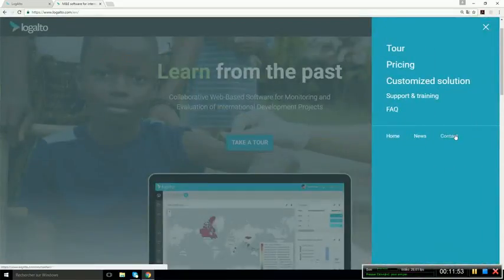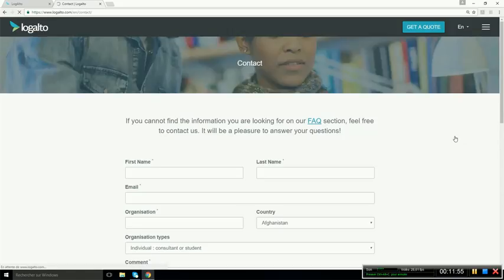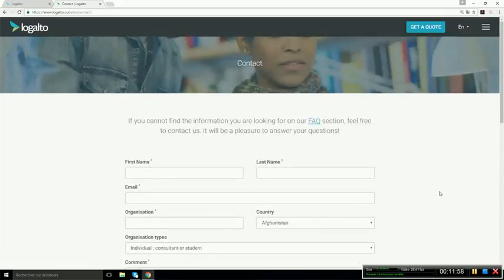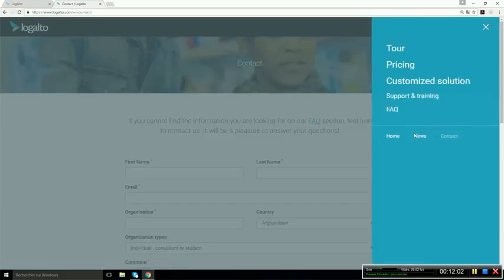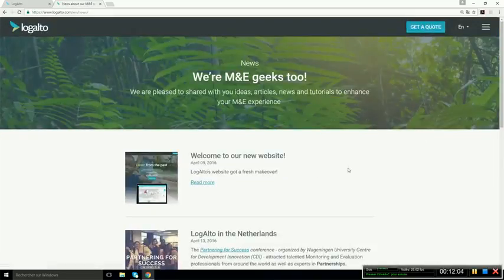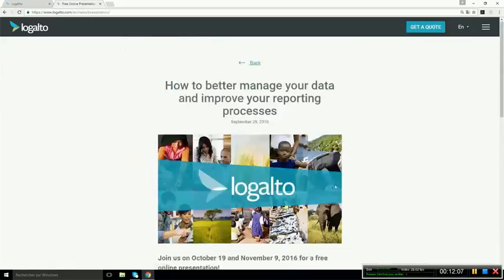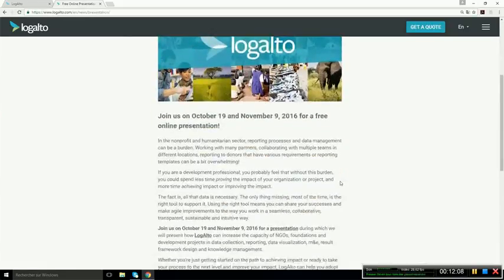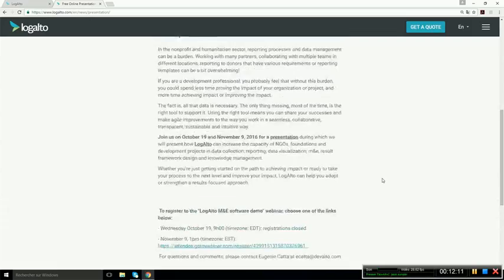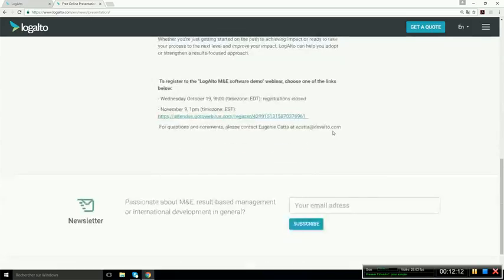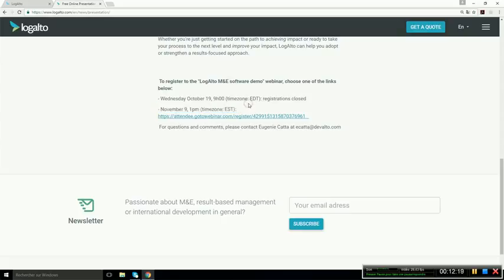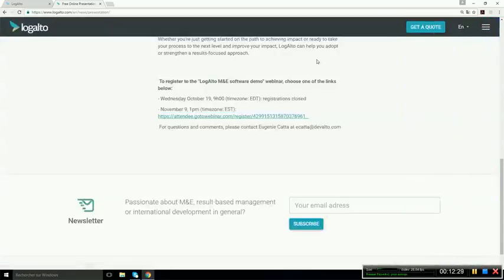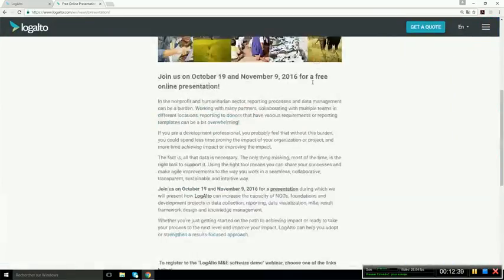And you can also go in the news section where you will see how you can subscribe to an online presentation. So these online presentations are done monthly. So you should probably find a time that's where you're available. Or if not, like I said, just contact us and we'll gladly do a private meeting. Thank you.